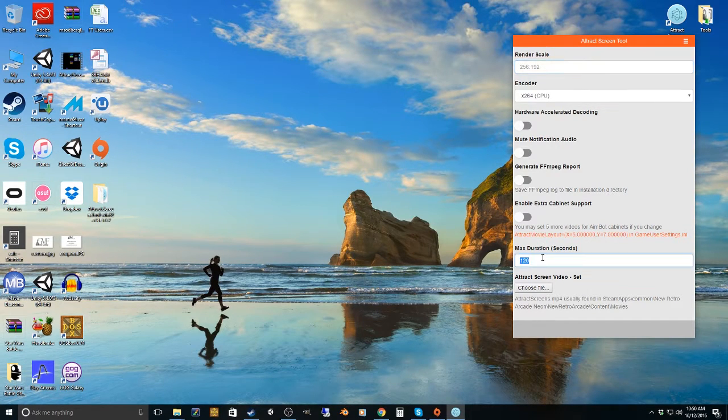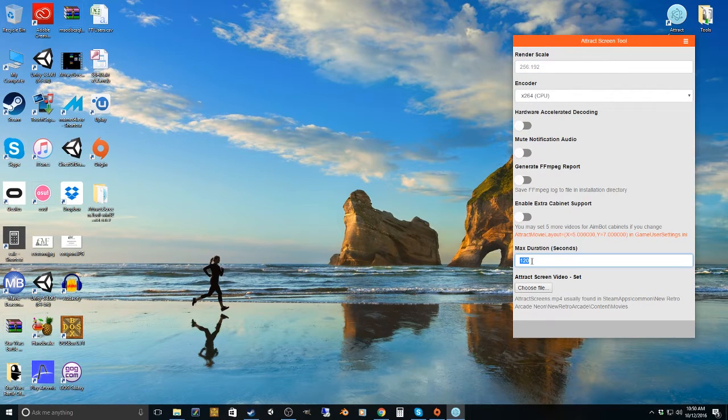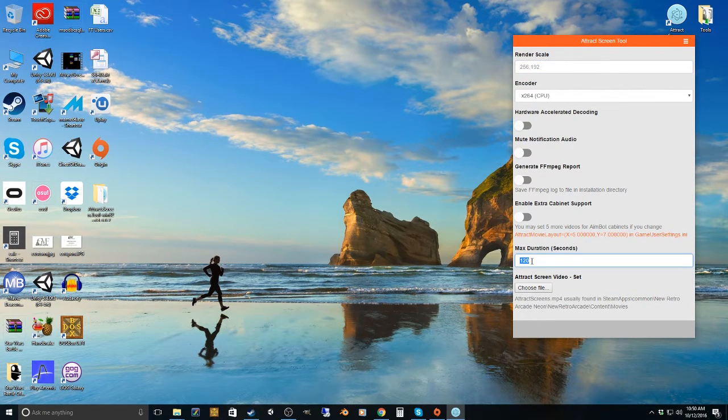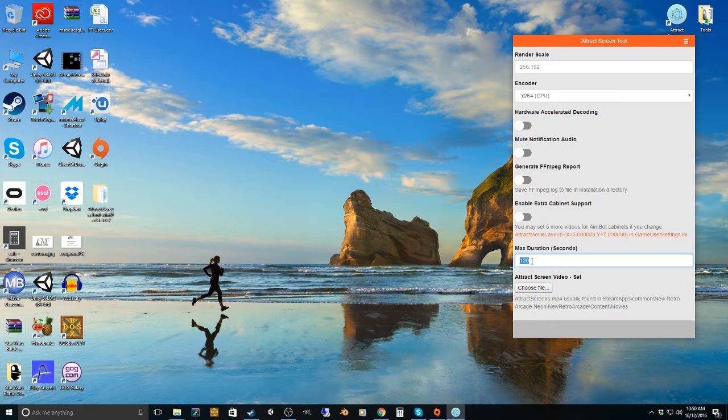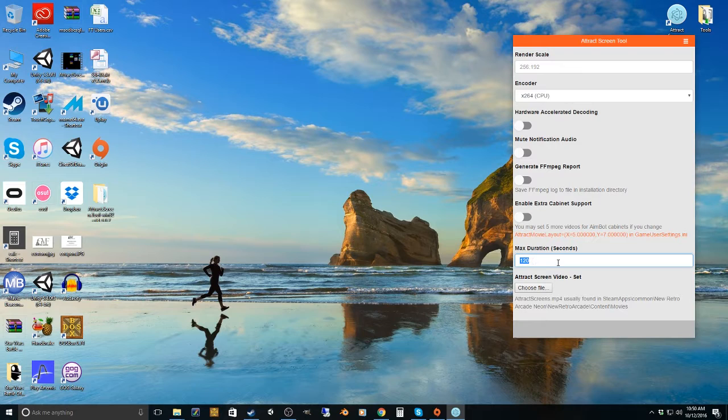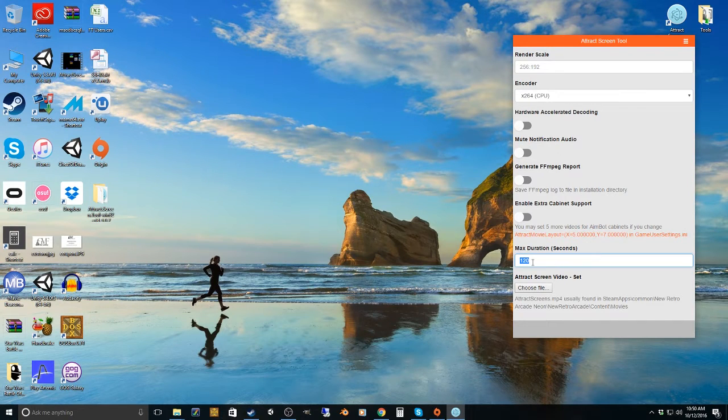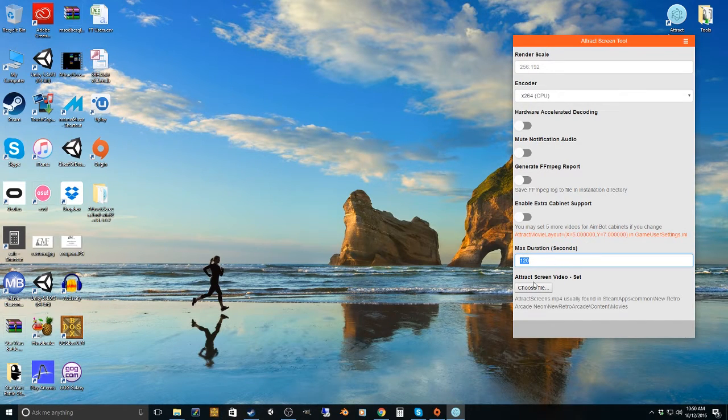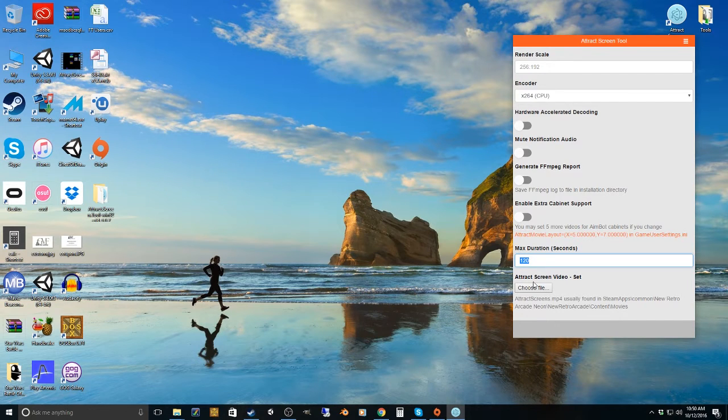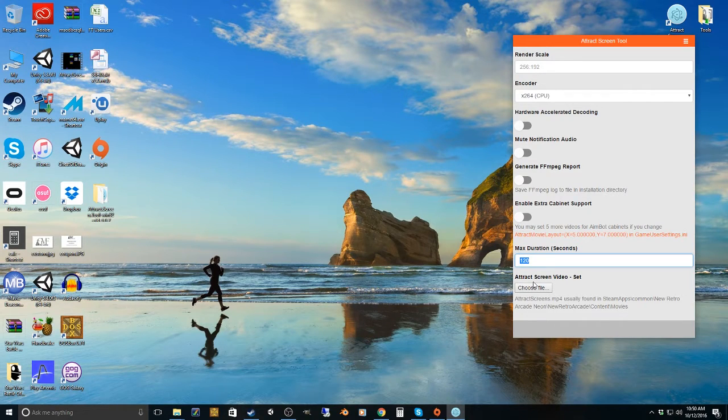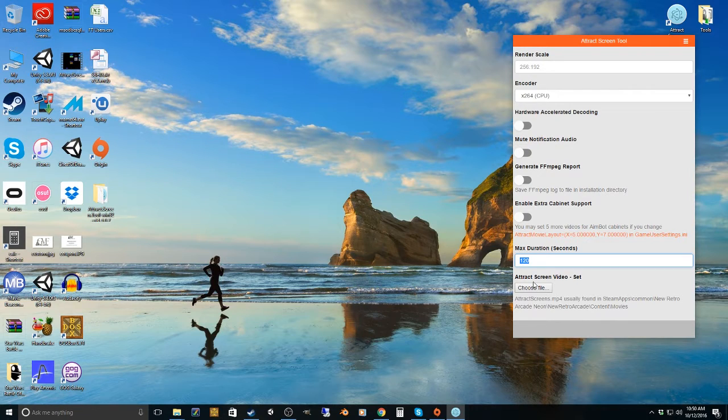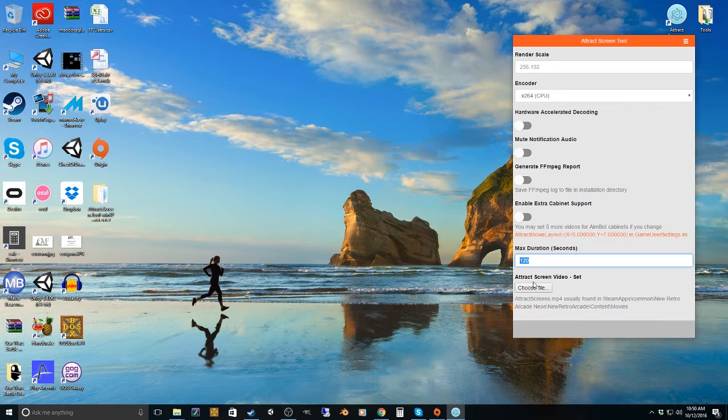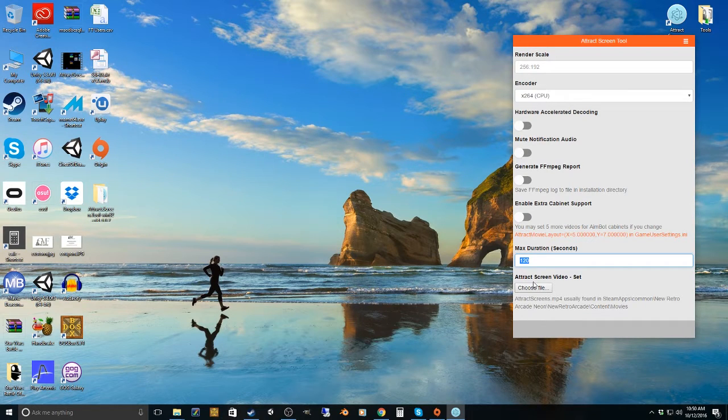The duration of the video is just basically the outputted video that it renders. You're going to set it to however long you want that to run. So I've got mine set to two minutes long. What's going to happen is if each of your individual Attract Screens aren't two minutes long, or are longer than two minutes, it would either loop and then get cut off right at that two-minute point, or play up to two minutes and then get cut off.